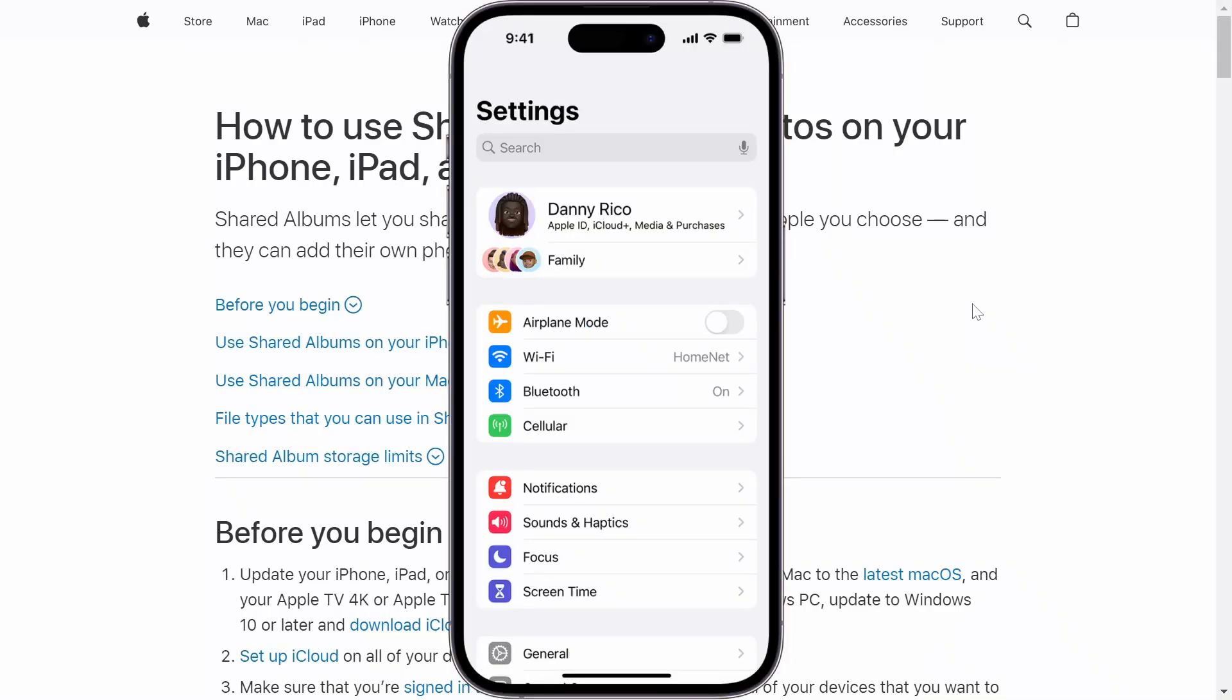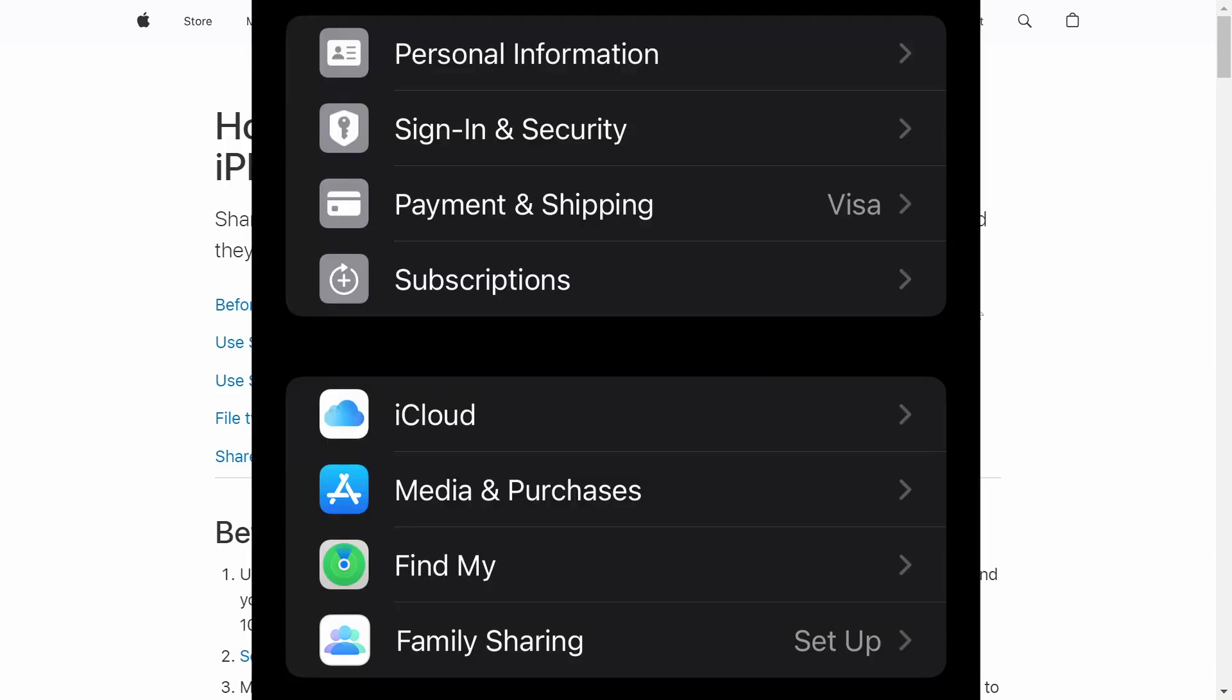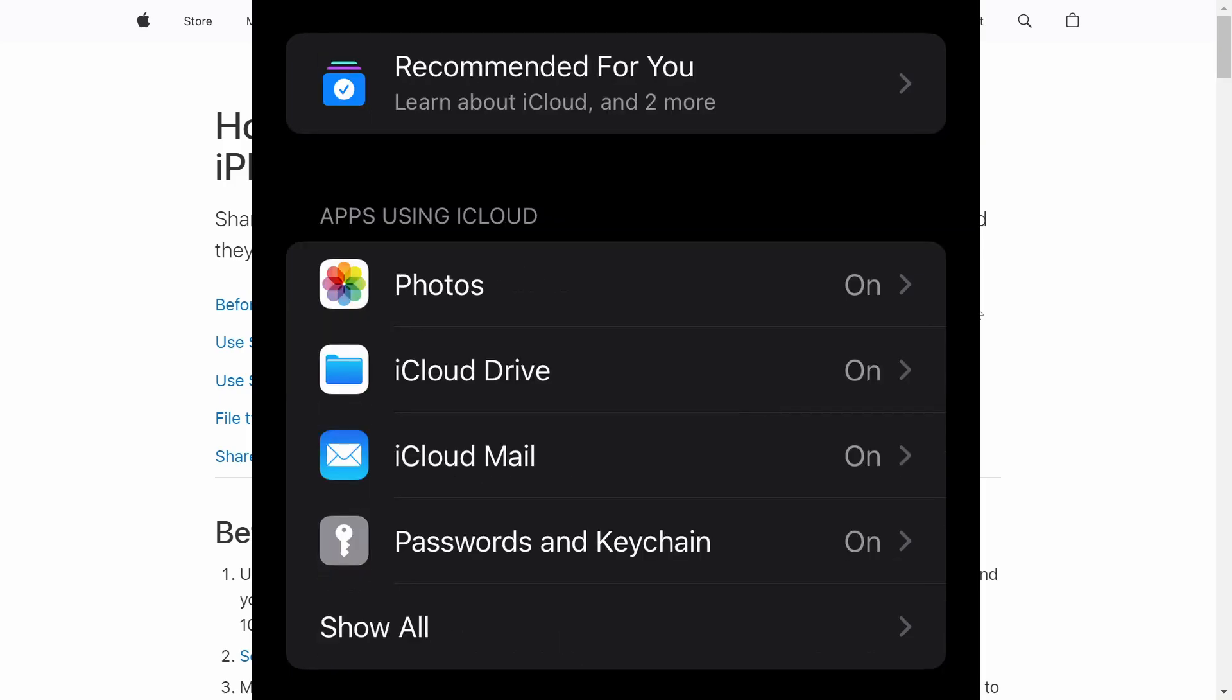So first of all, what you want to do is open the Settings app on your iPhone. After that, on the top where it says your name, you just want to click right there. Then you want to go over to iCloud. From there, go ahead and click on Photos.